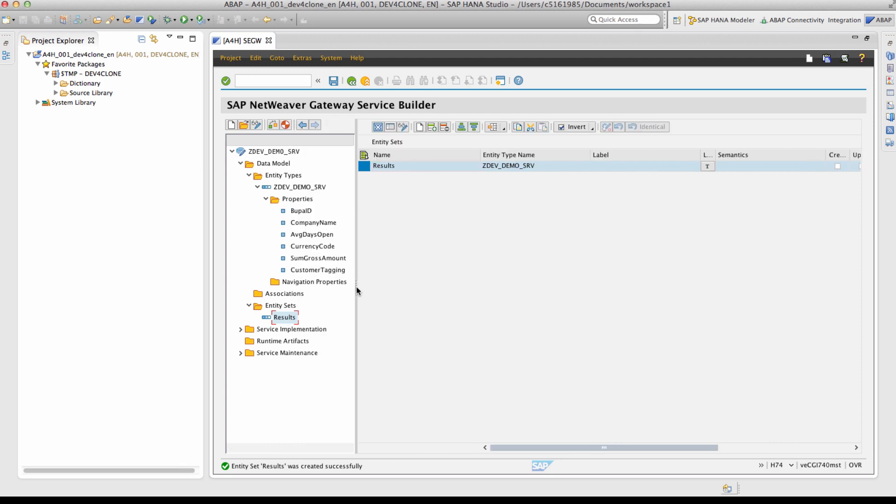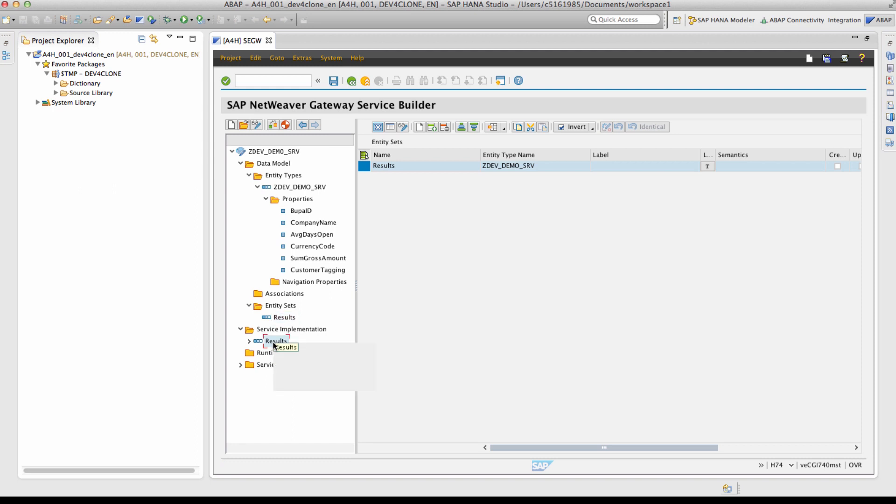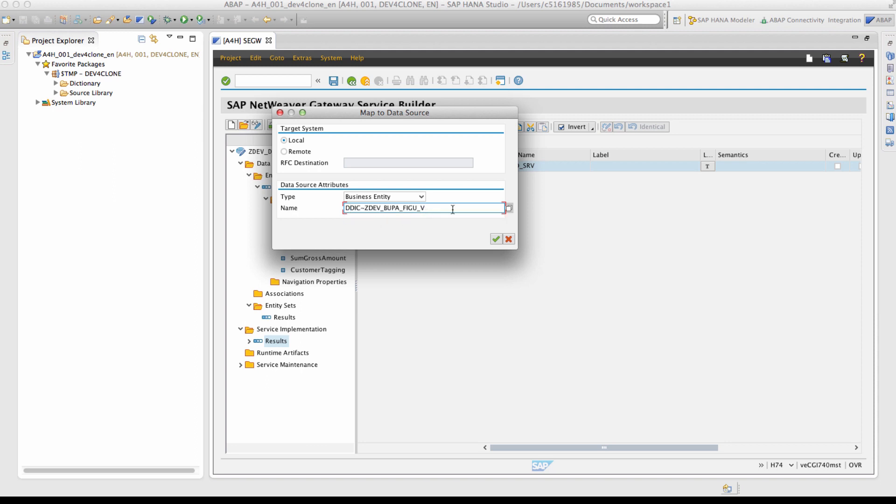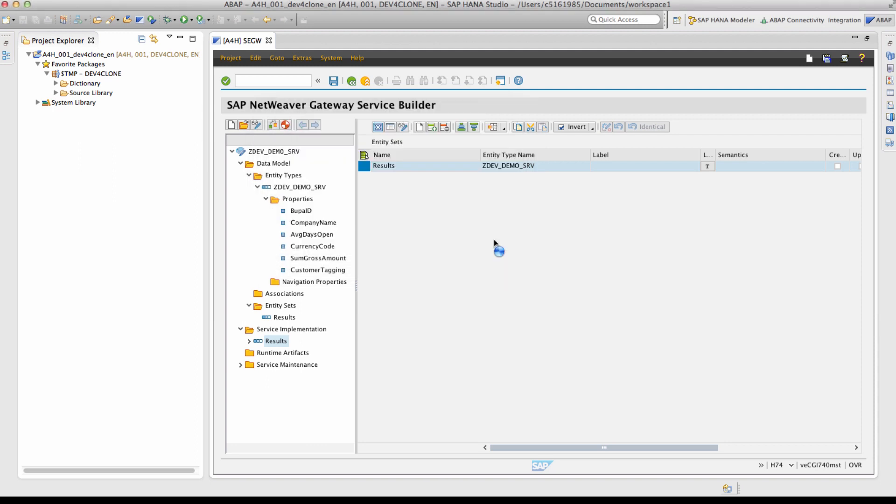The next step is mapping the parameters of the dictionary structure and the SADL entity. To do this, navigate to service implementation results node. Right click on the results node and select map to data source. Select the type as business entity and provide the name of the dictionary view. Press continue.